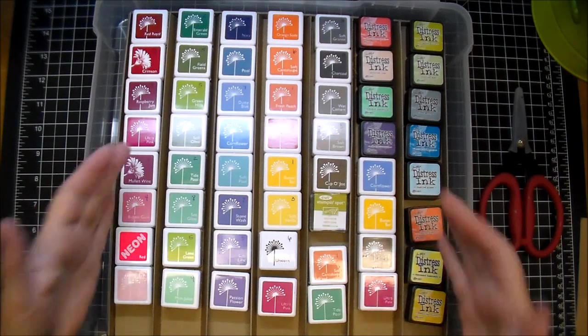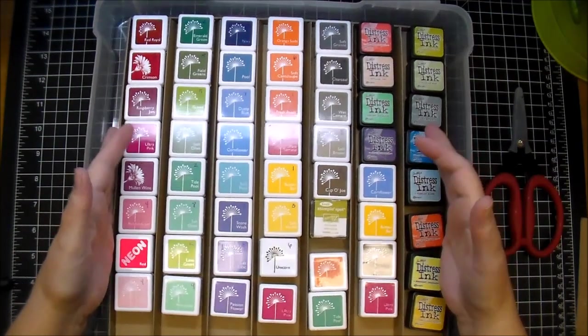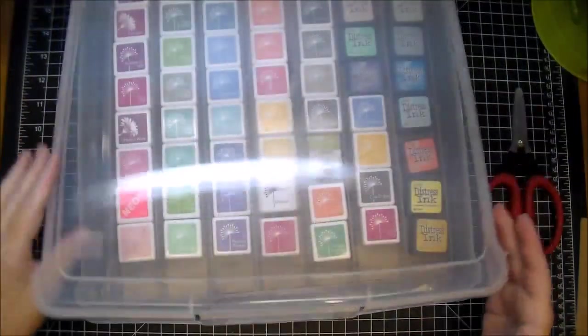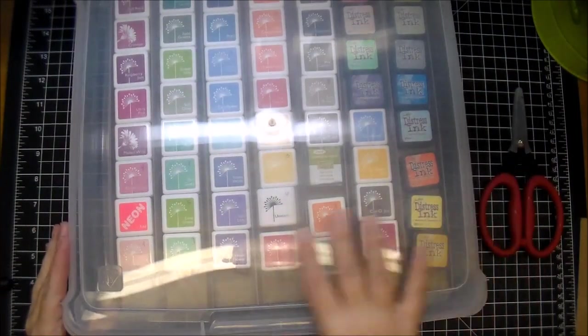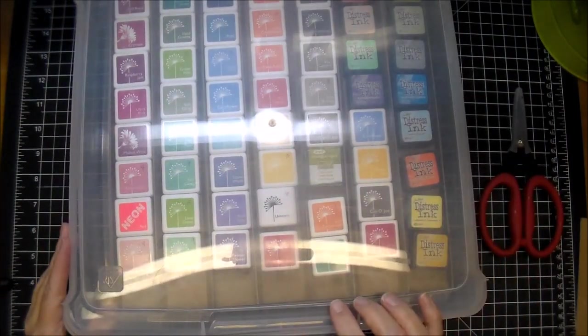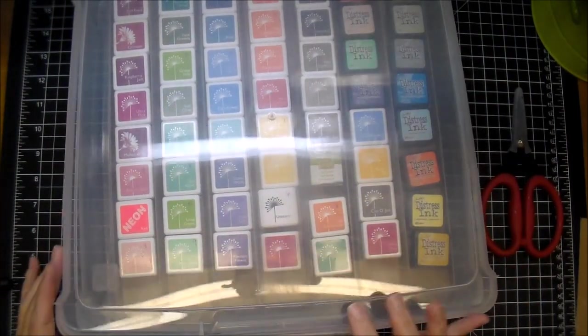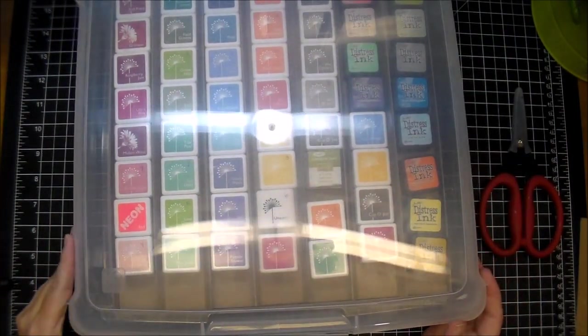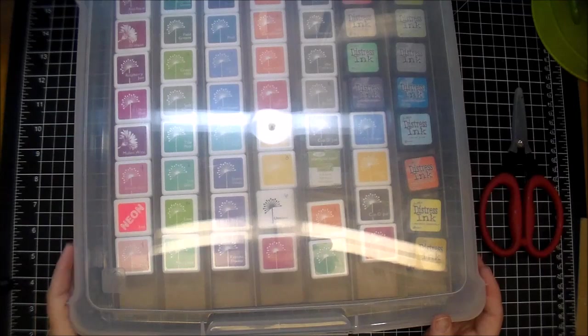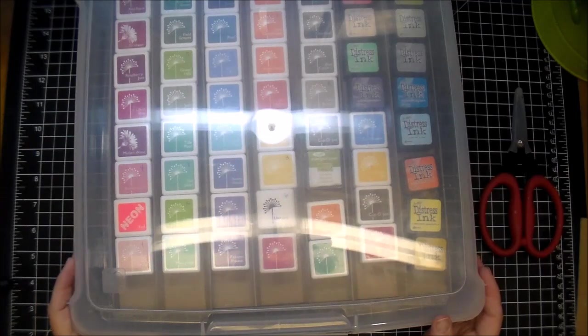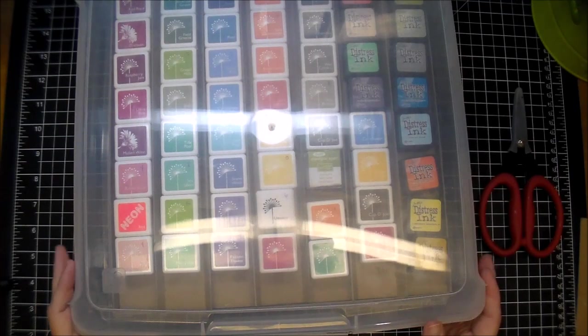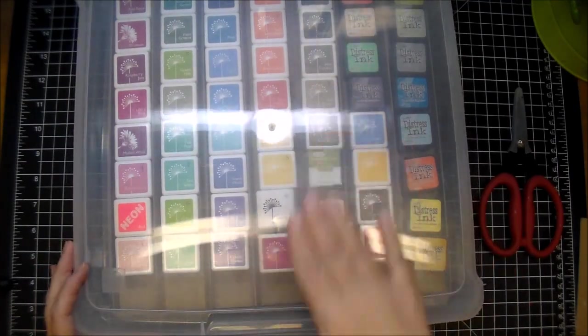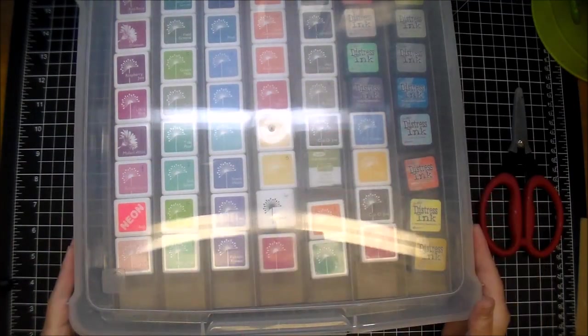I like to store all my inks in these 12 by 12 containers. They do sell these containers separate. Mine came in a bin from Michael's a really long time ago, and the bin holds six of these, and they slide right in.